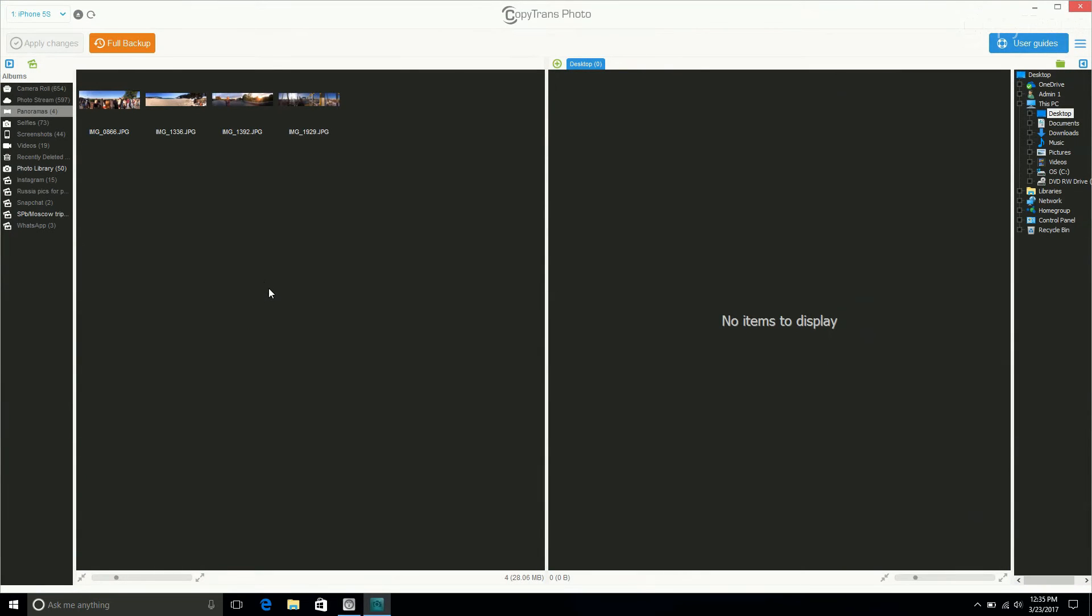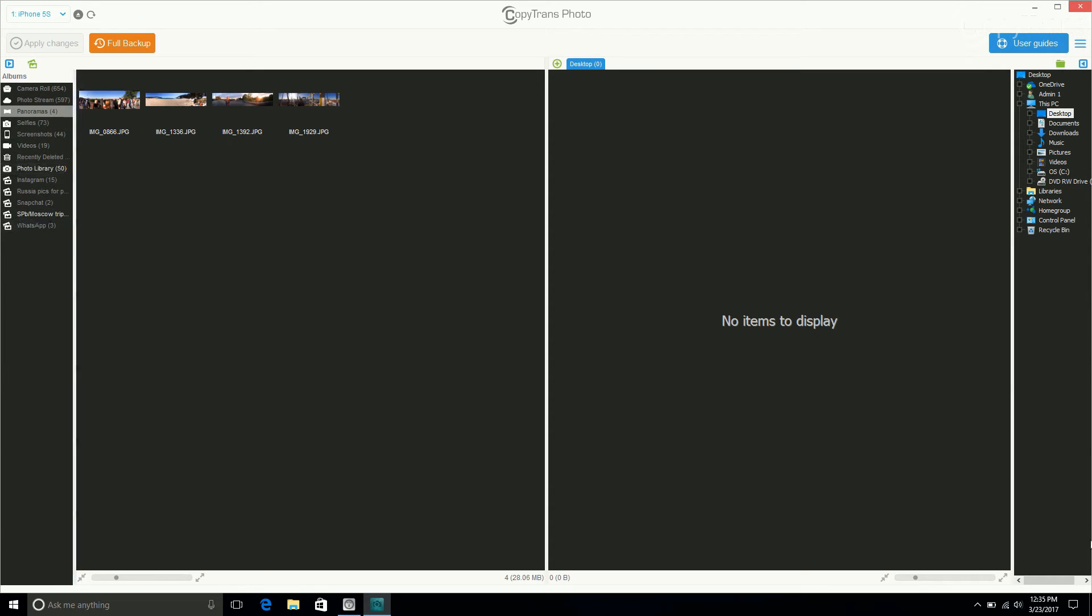The photos on your device will appear in the left half of the screen and the photos already on your PC will appear on the right. As you can see, your device's albums will be listed in the far left and the PC locations will be listed in the far right.